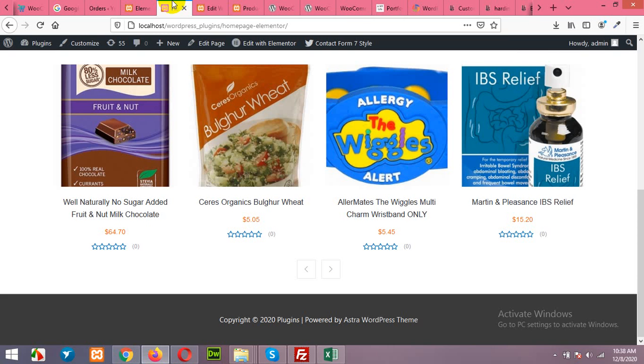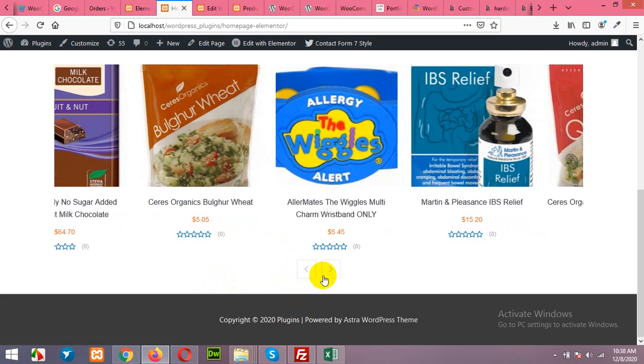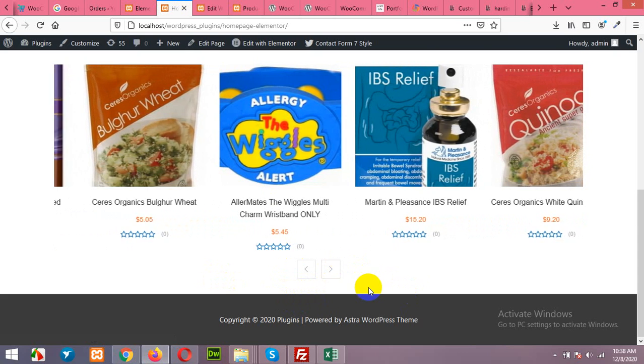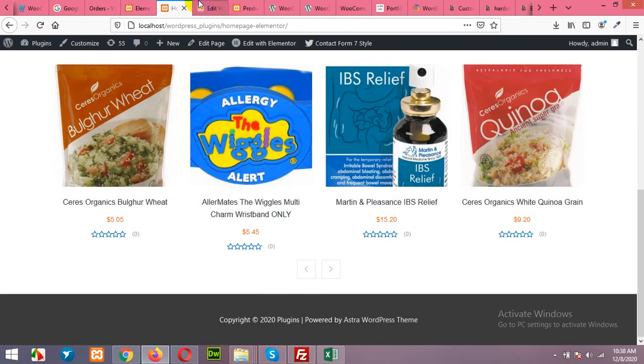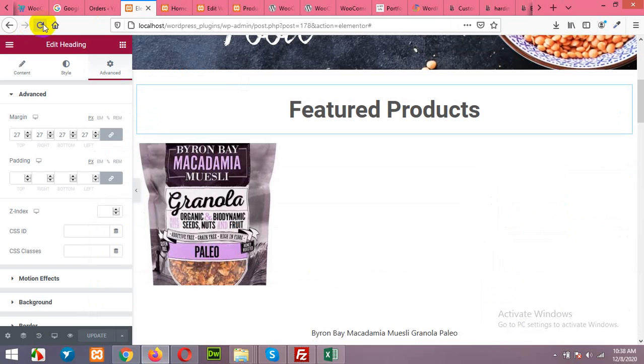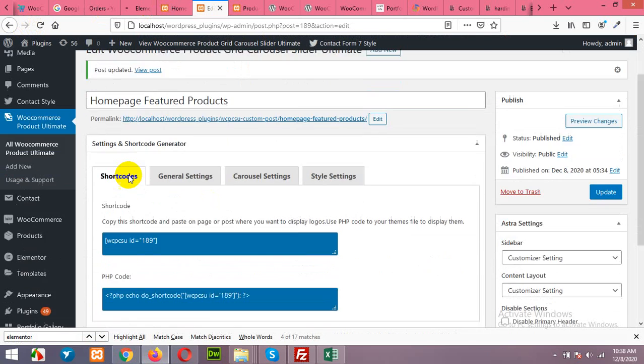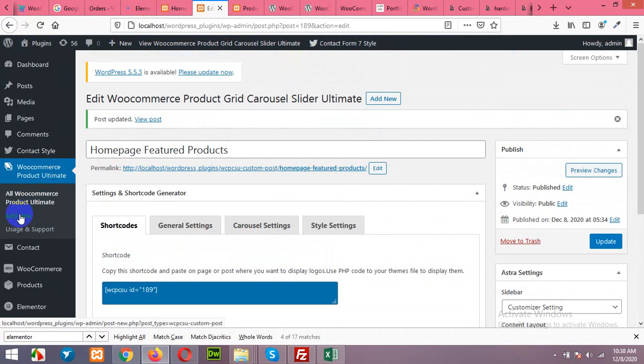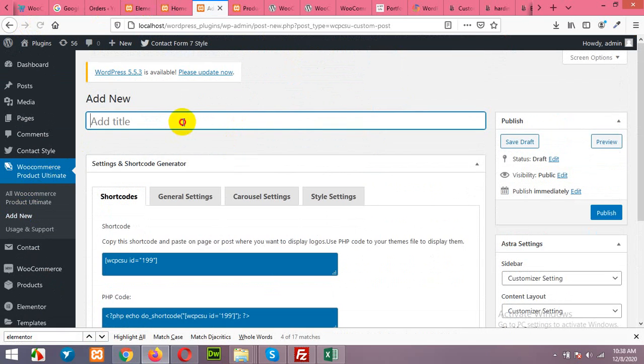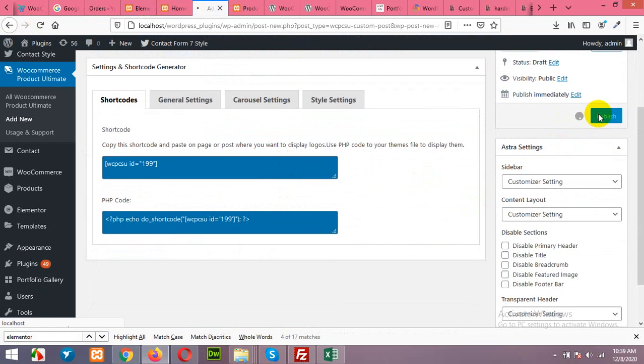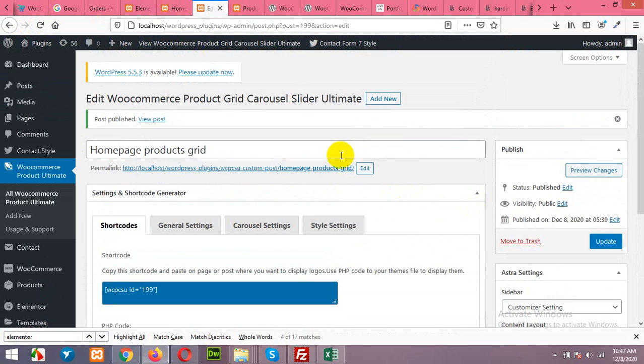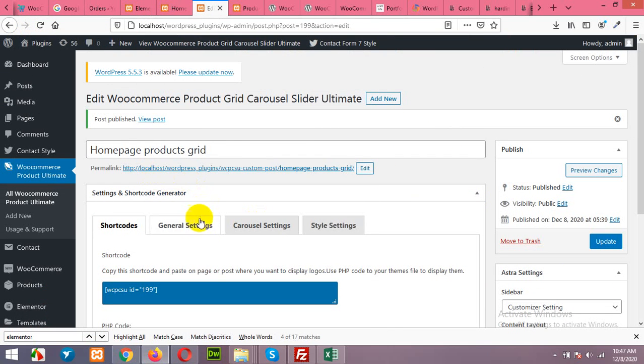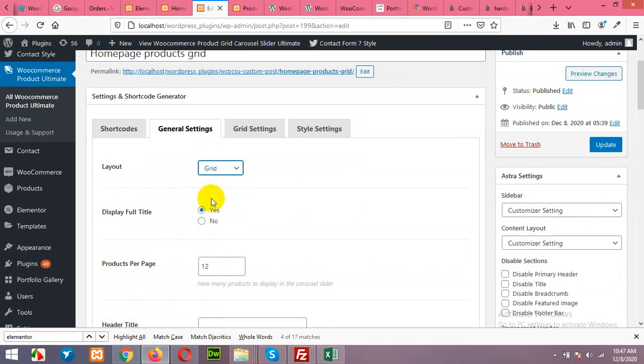Now we will add a beautiful grid below this to showcase our latest products. So come and add a new grid. We will call it home page products grid. Click on publish first.